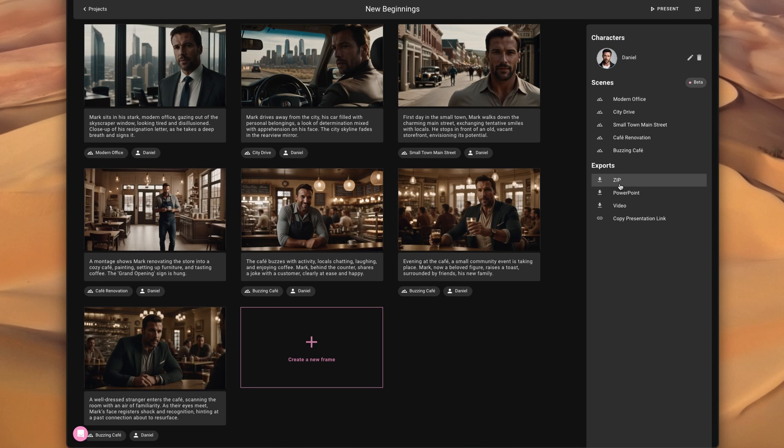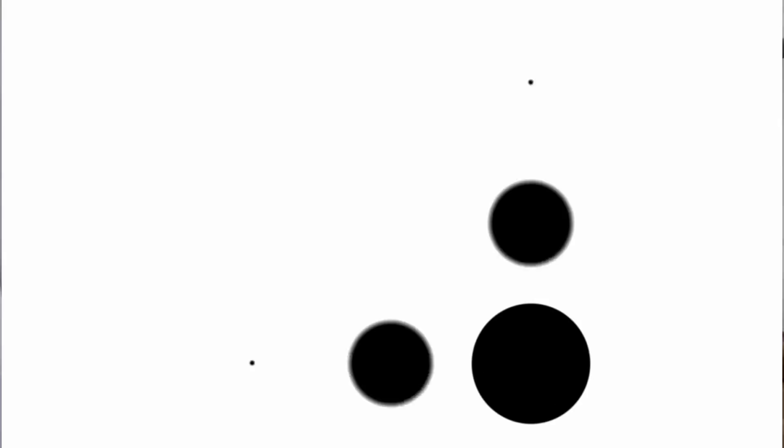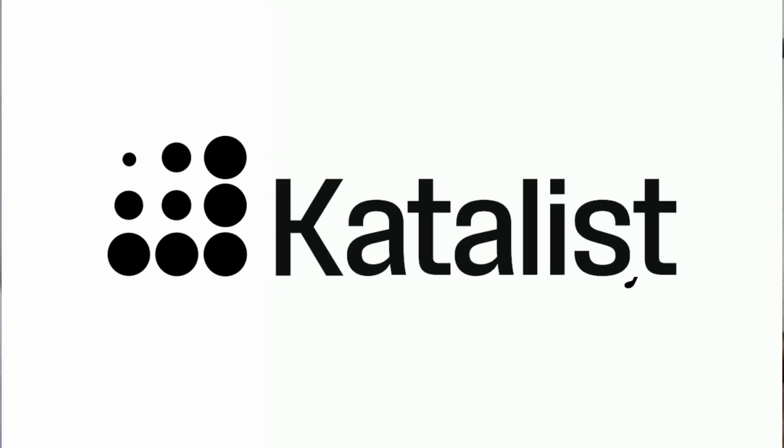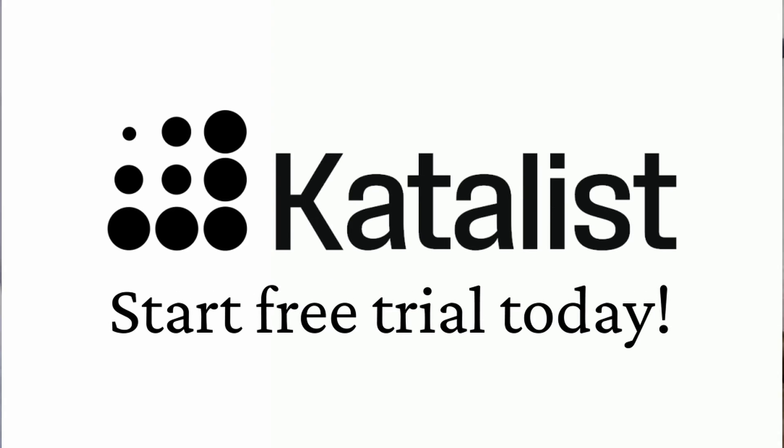All right, thank you so much for tuning in. If you want to try out Catalyst yourself, you can get free early access by signing up to our website, catalyst.ai.